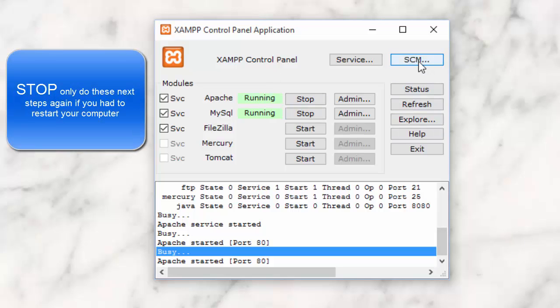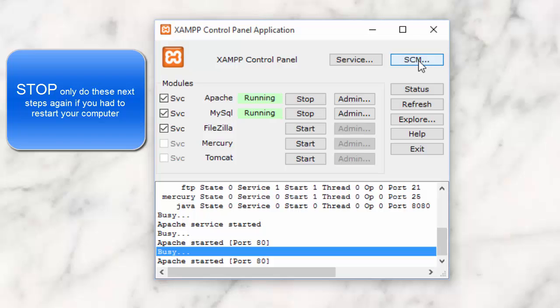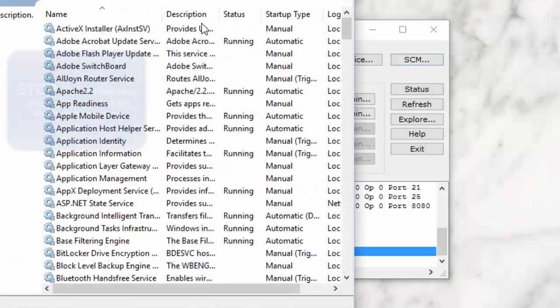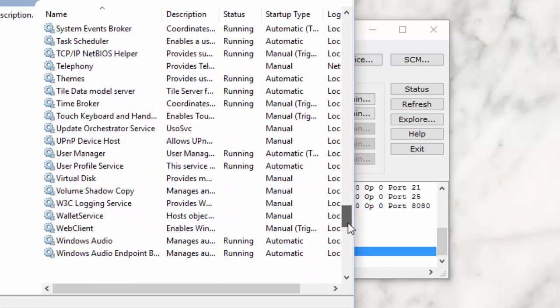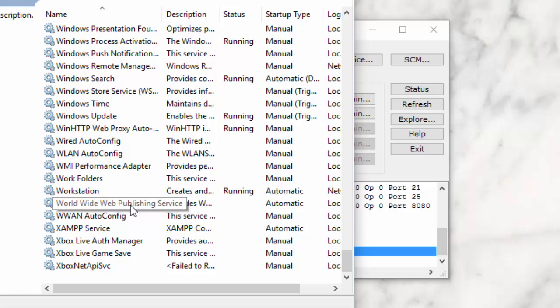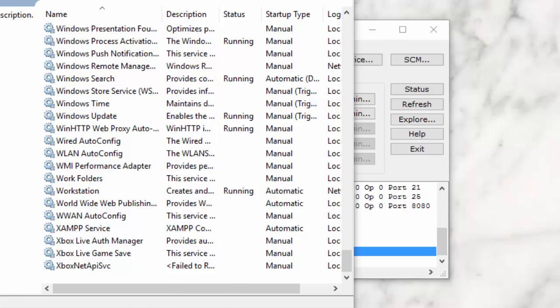Go over here to SCM, open the Service Panel, come down, right-click, hit Stop, and then go and hit the Start button again.